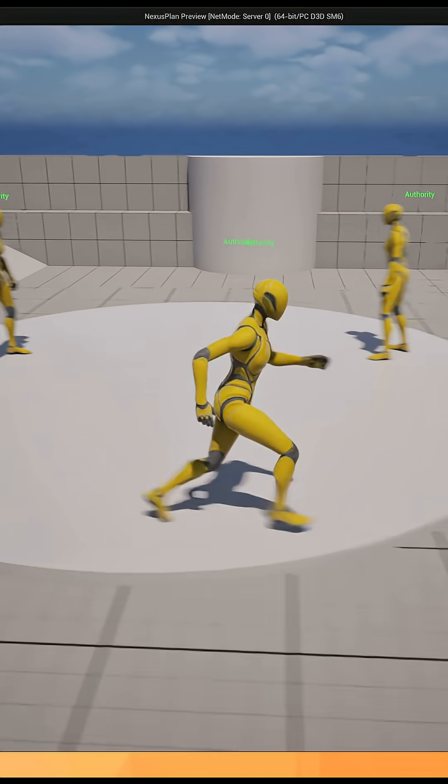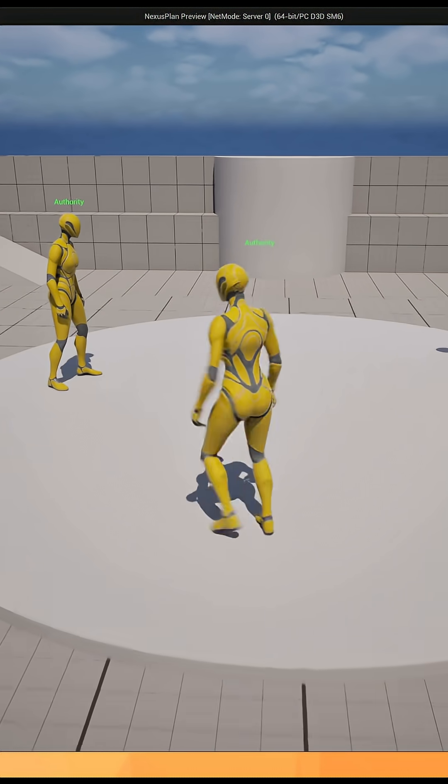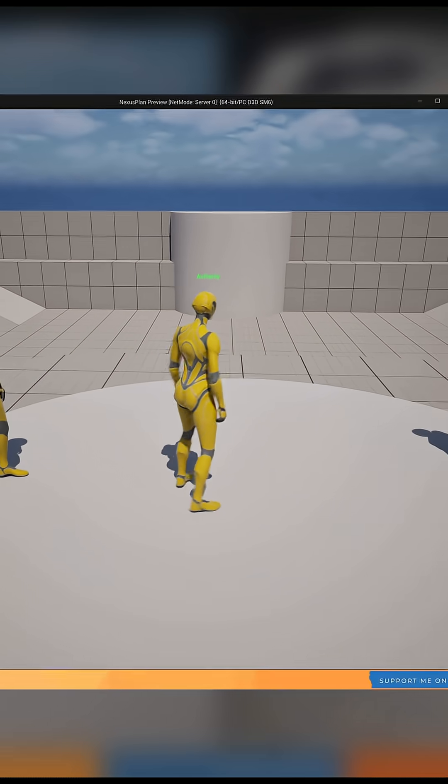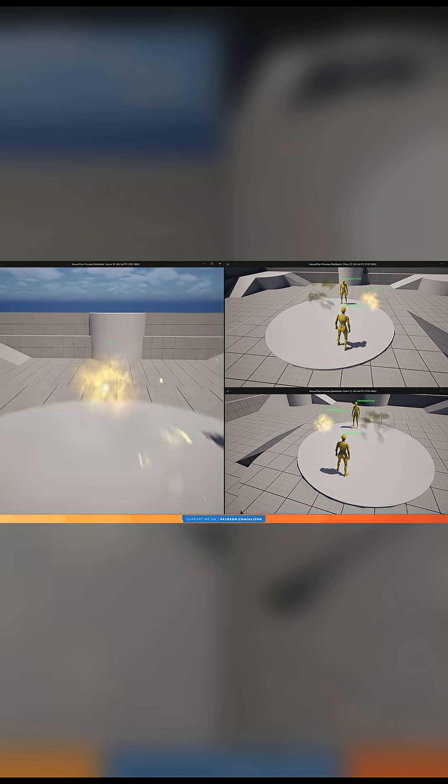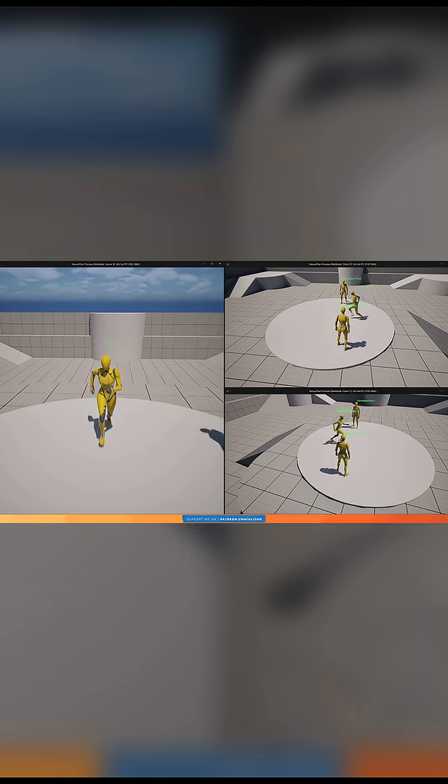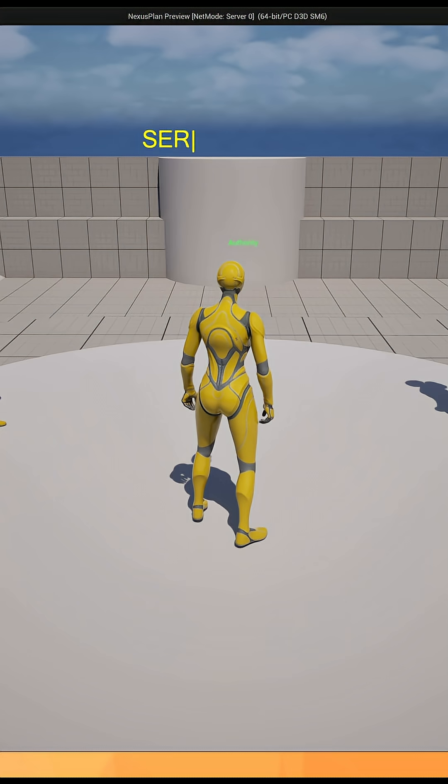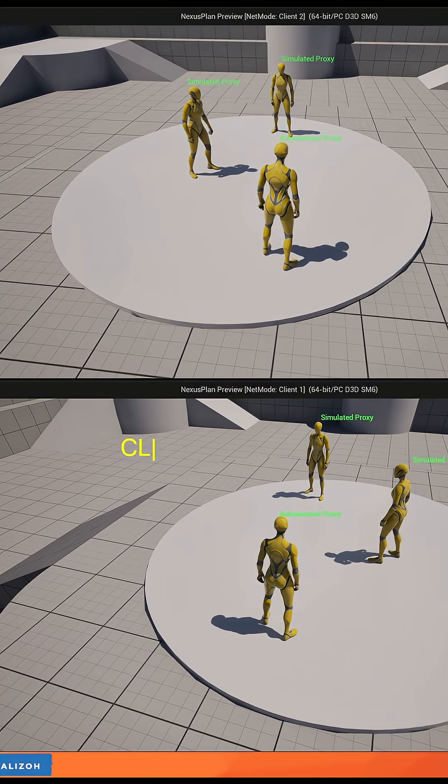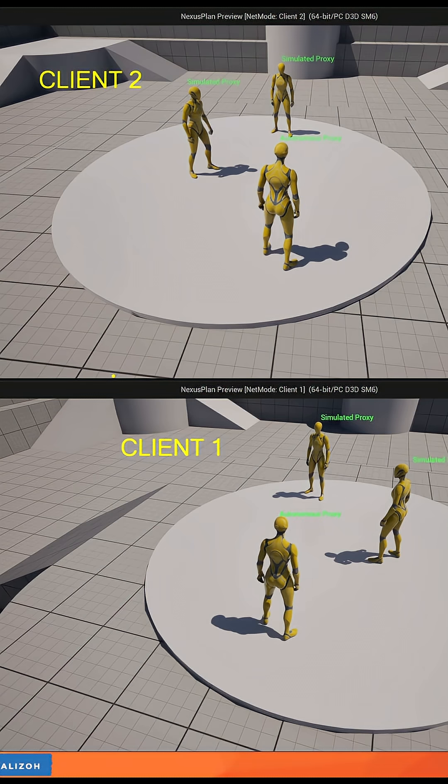Unreal Engine uses a server-client setup. That means that in multiplayer, there are multiple copies of the game running on different computers. One of these computers is the server, which can also be a player or it could be a dedicated server. All the other computers are called clients that are each running their own copy of the game and connect to the server.